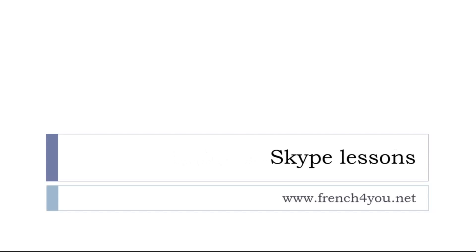And last but not least, if you need to go faster, if you want some Skype lessons, it's possible. Let's try to find a convenient time for you and for me. And so just send me something through french4you.net. Well, that's it. Thank you very much. Au revoir et à bientôt.